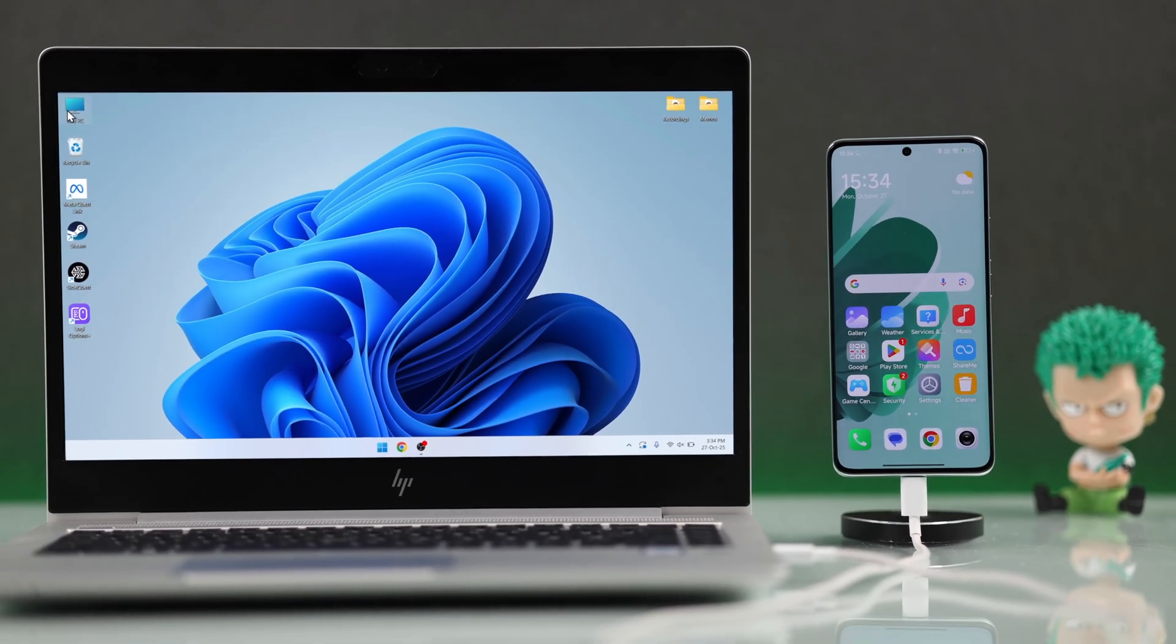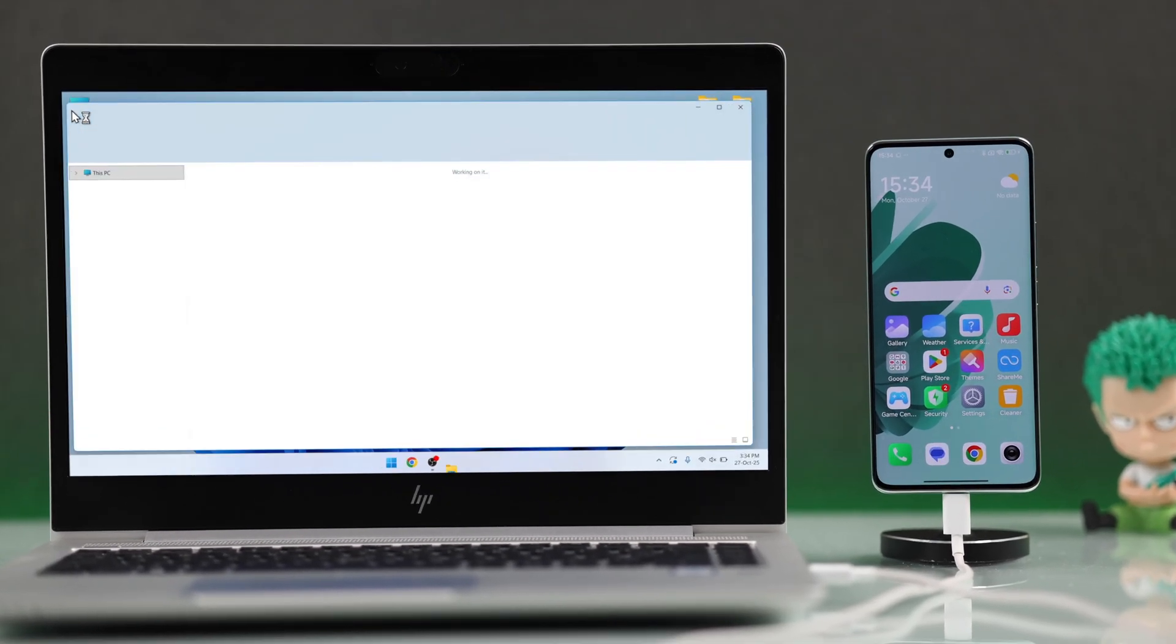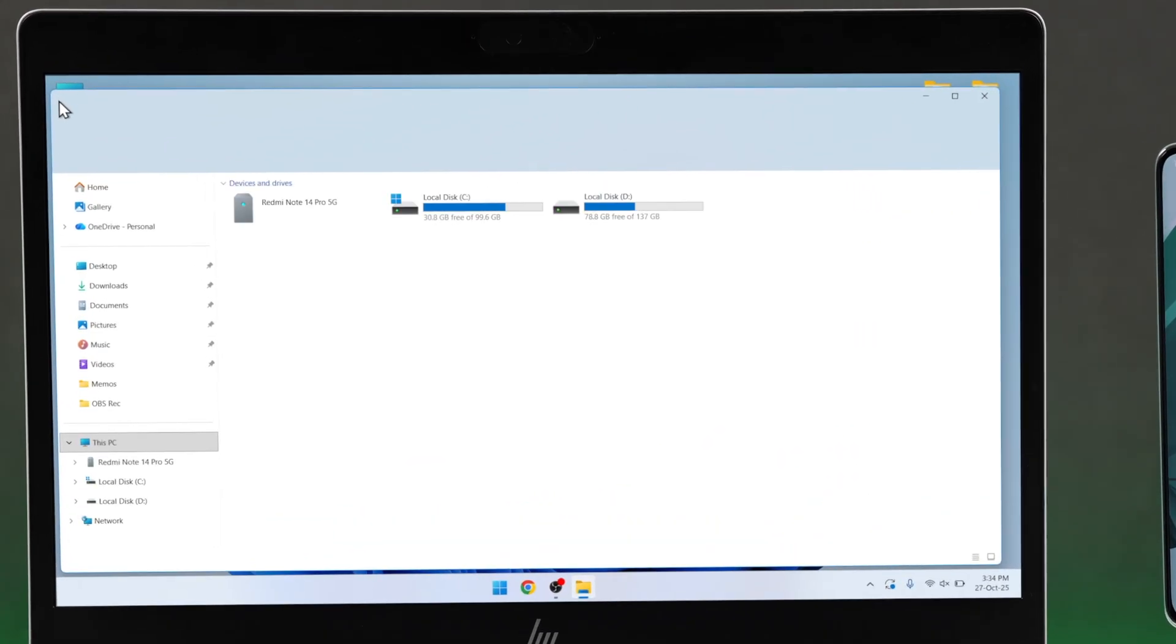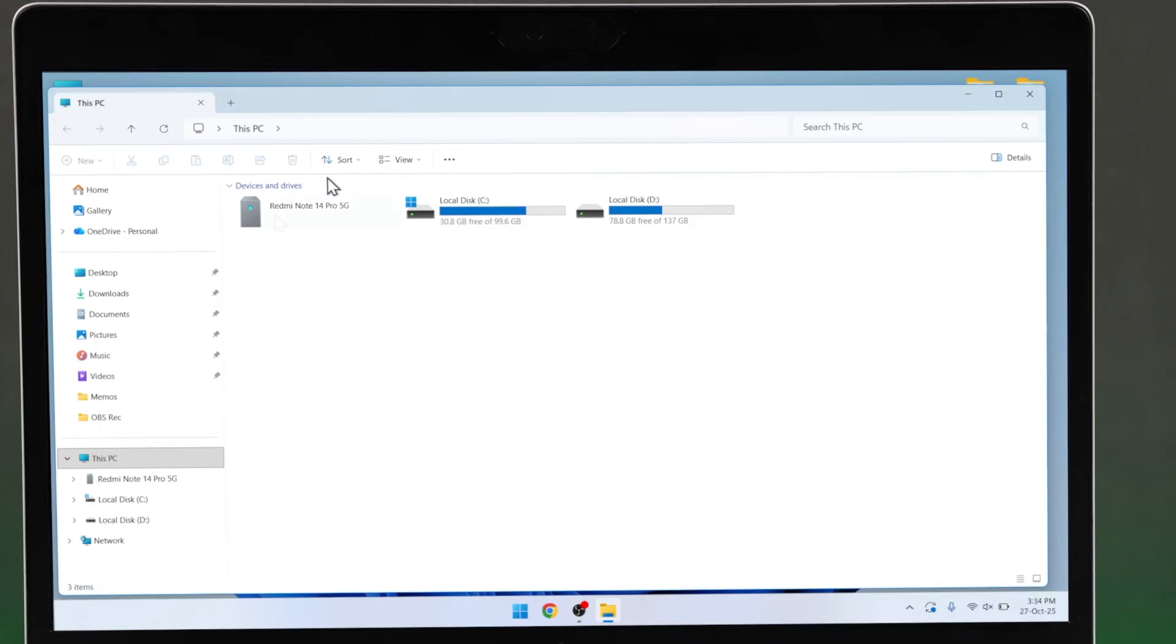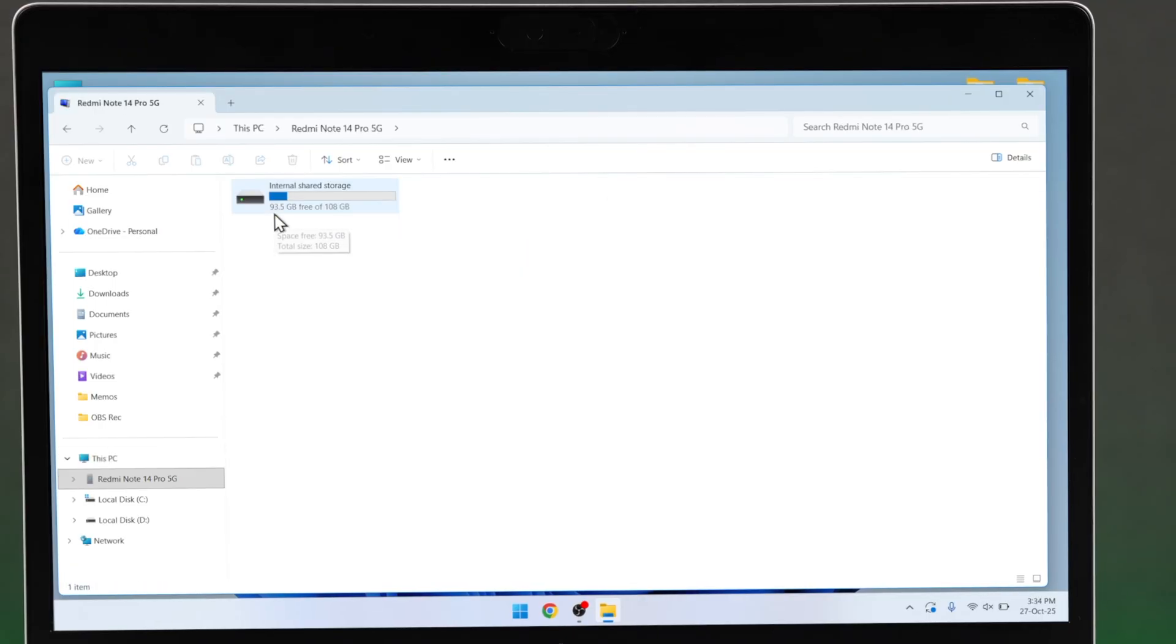Now open the Explorer, and you should see your Android device as storage. Open it, then go to the Internal Storage.